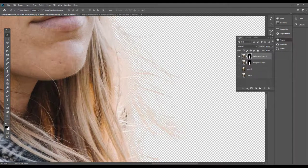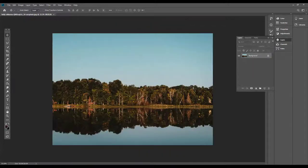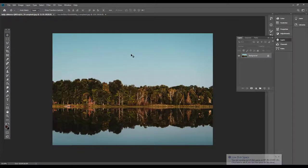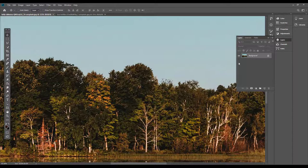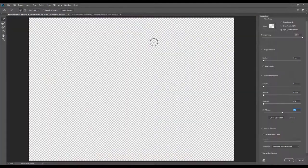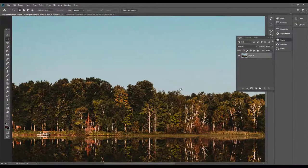We are going to select the details of the hair and select the pictures. We are going to select the Select Subject pictures. If you want to select the sky, we are going to replace the sky using the Replace Sky feature. If we want to select an accurate selection, please select the picture and change the background.